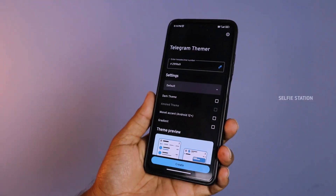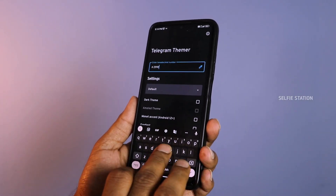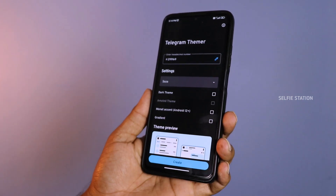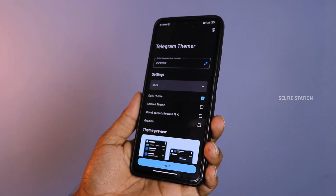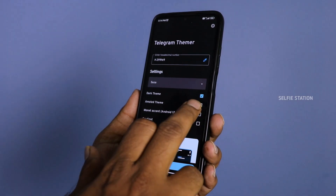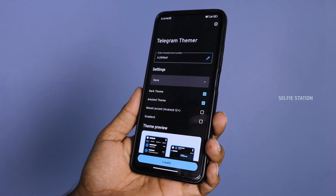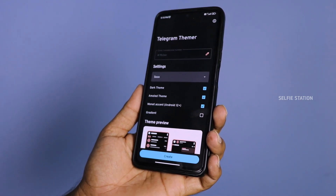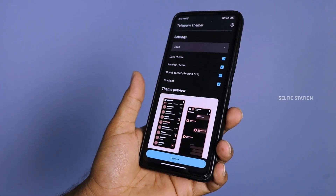If you are using a Telegram theme, you can set the name of the app — from the color, dark mode, or light theme. If you have an influence on Android, you can set it. If you are using it, you can customize it.